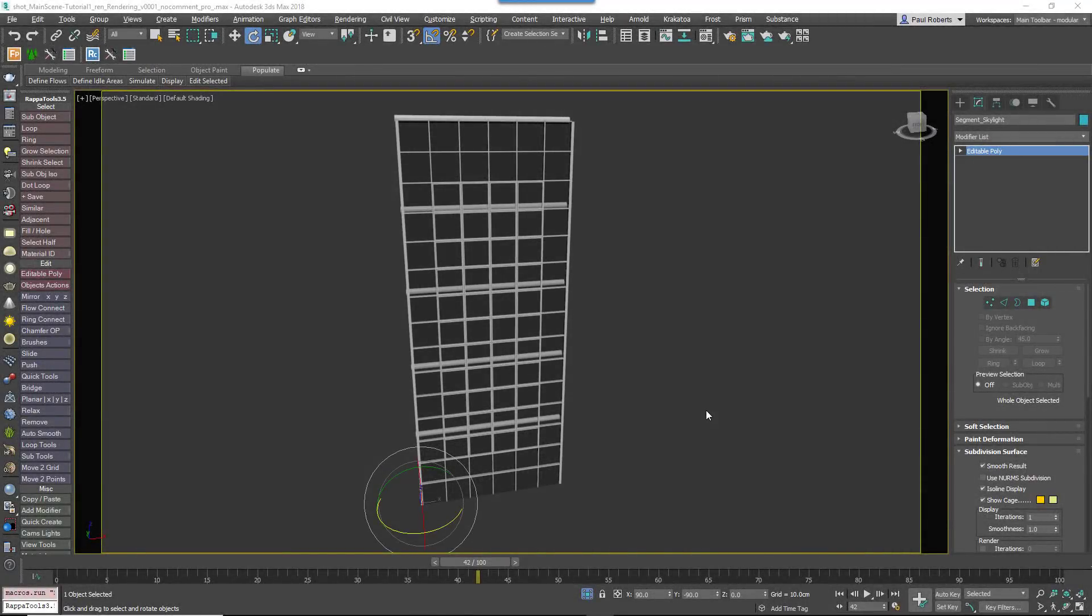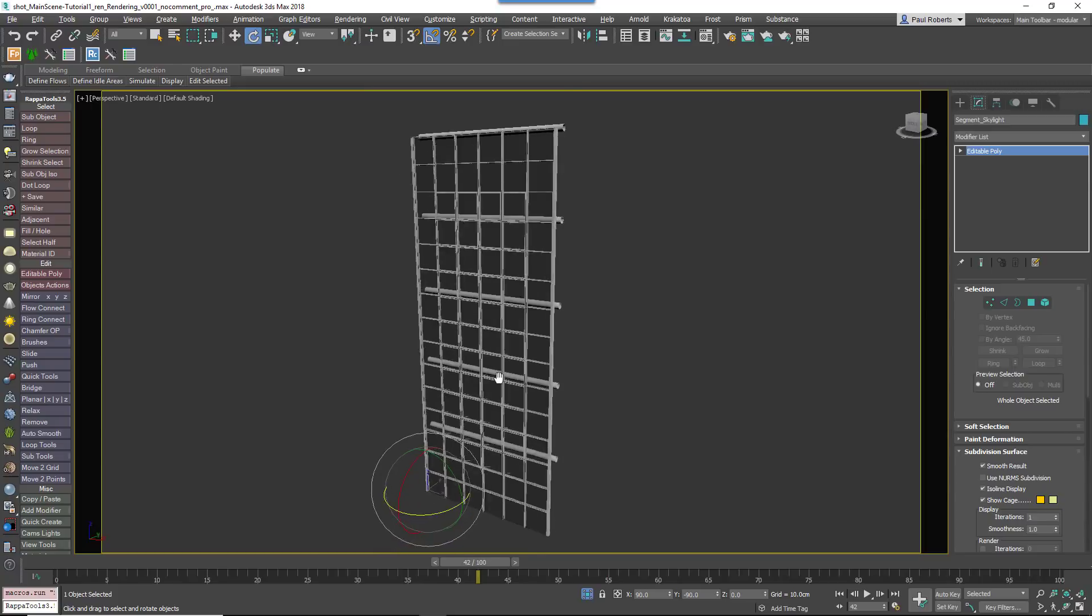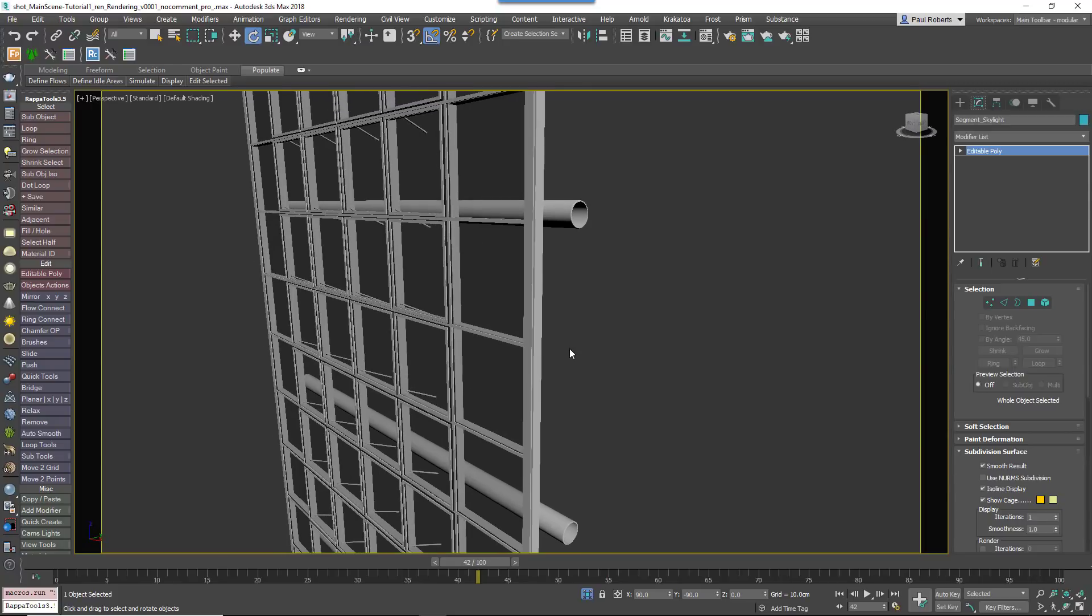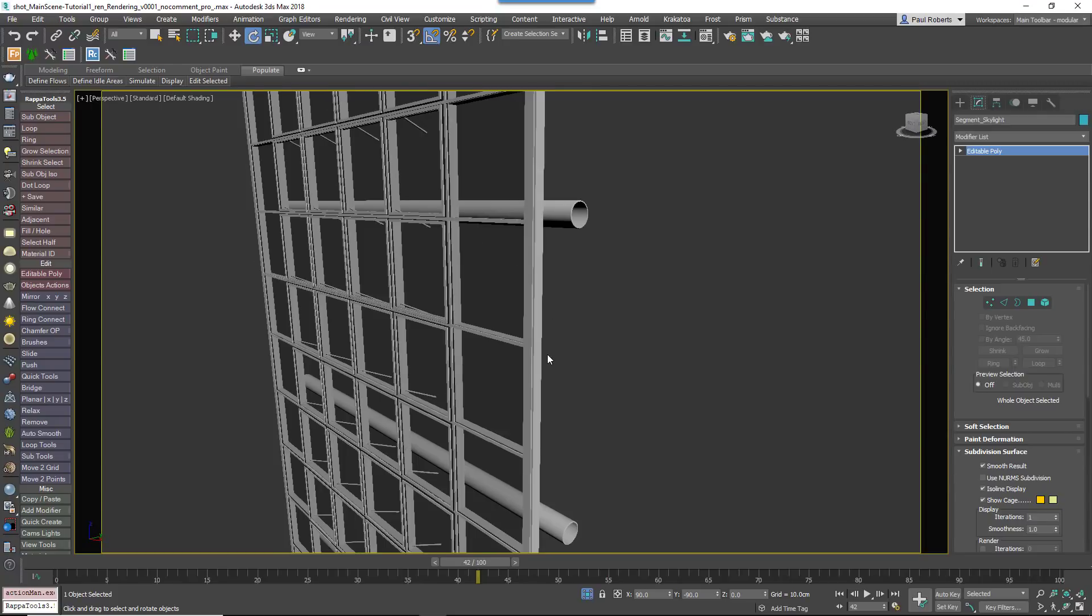We'll start by creating the roof. The first thing you need is a tileable section of Skylight geometry which has sufficient edge loops to deform smoothly along a spline.